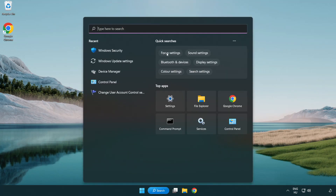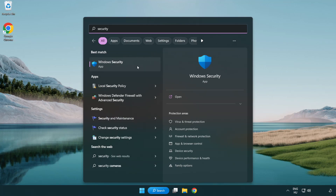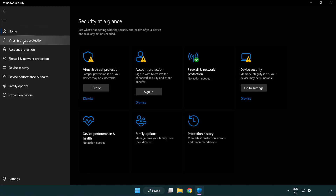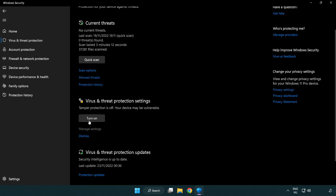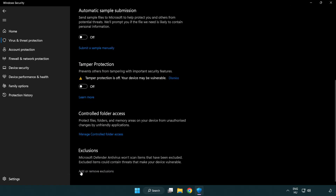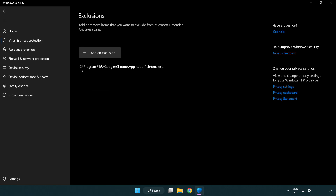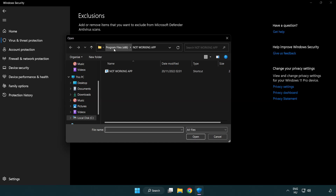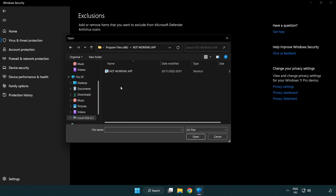If that didn't work, click the search bar and type security. Open Windows Security. Click Virus and Threat Protection. Scroll down and click Manage Settings. Scroll down and click Add or Remove Exclusions. Add an exclusion — try File and Folder — and find your not-working application. Select it and click Open.